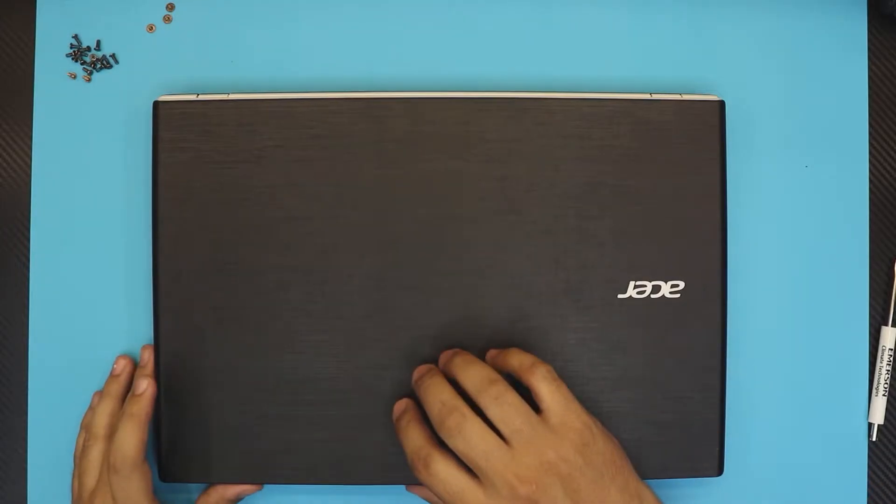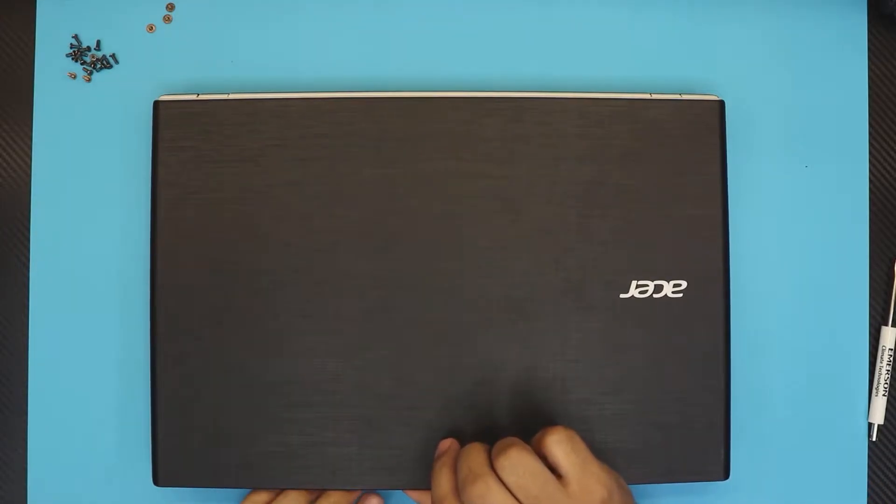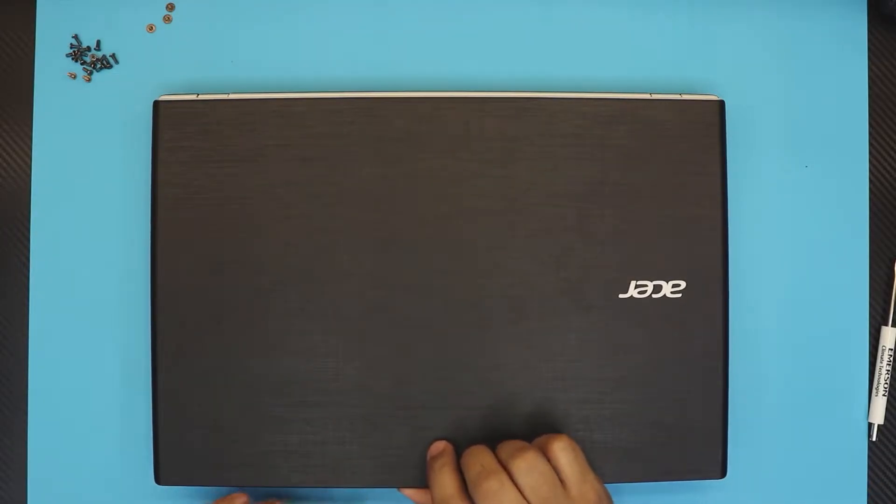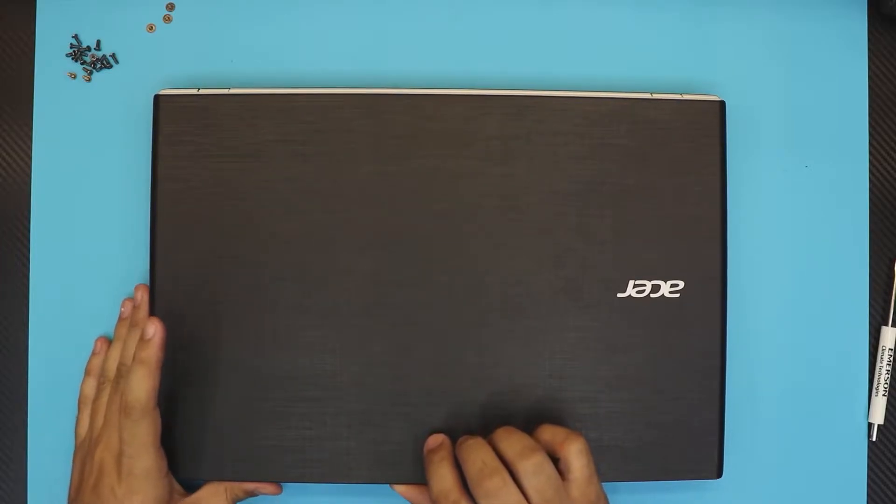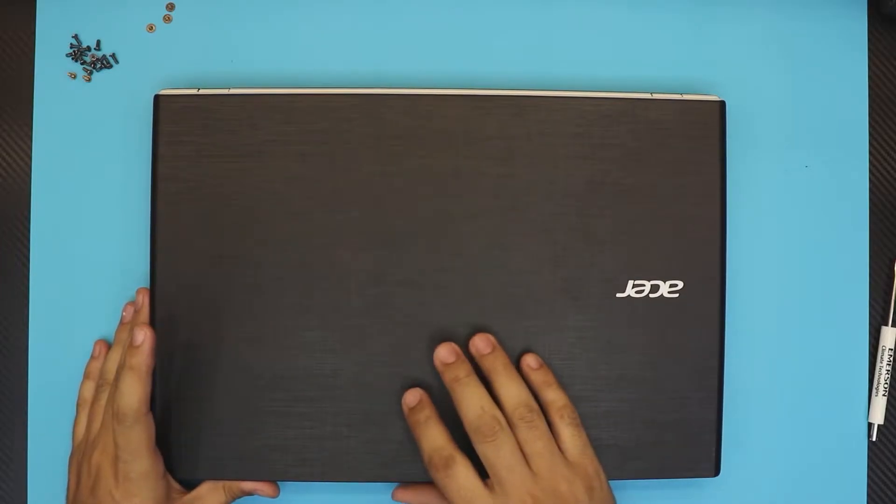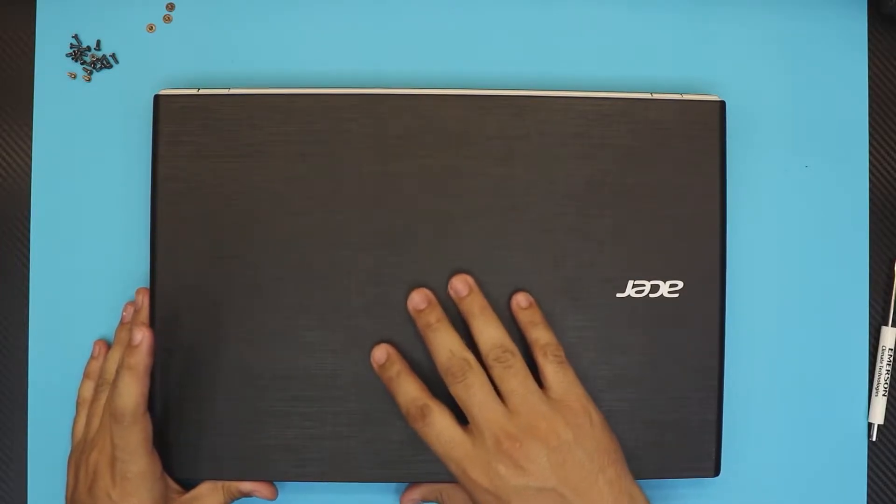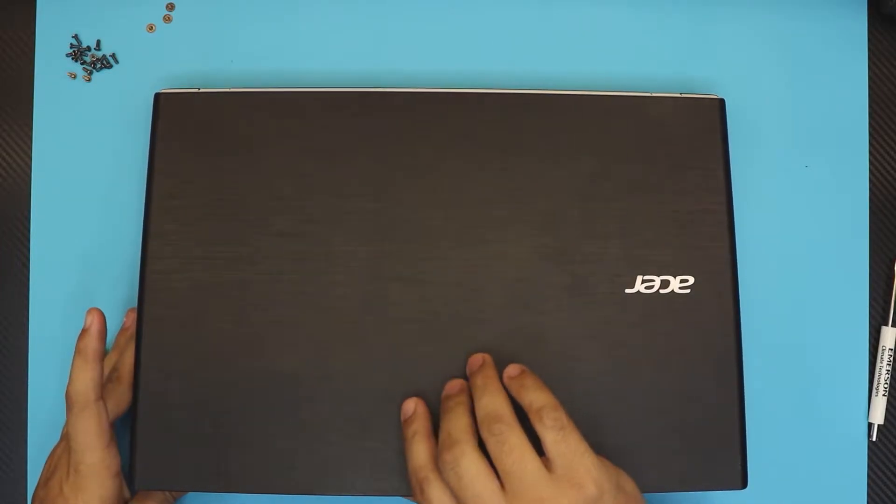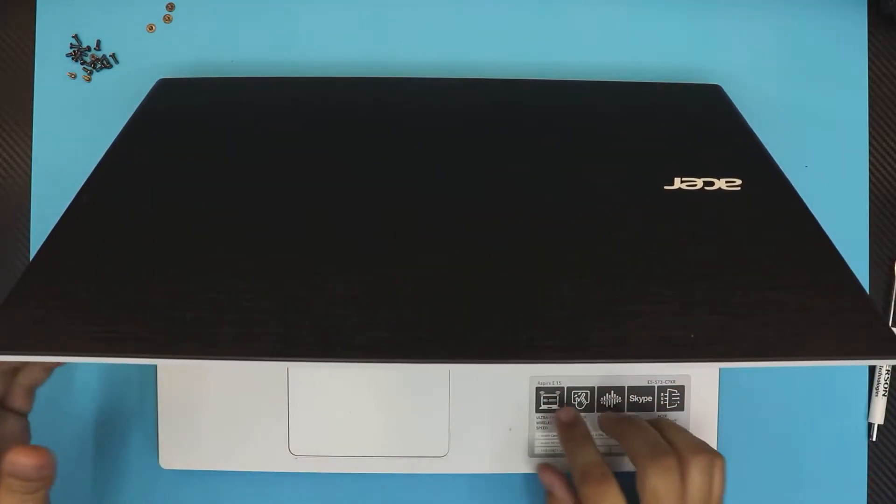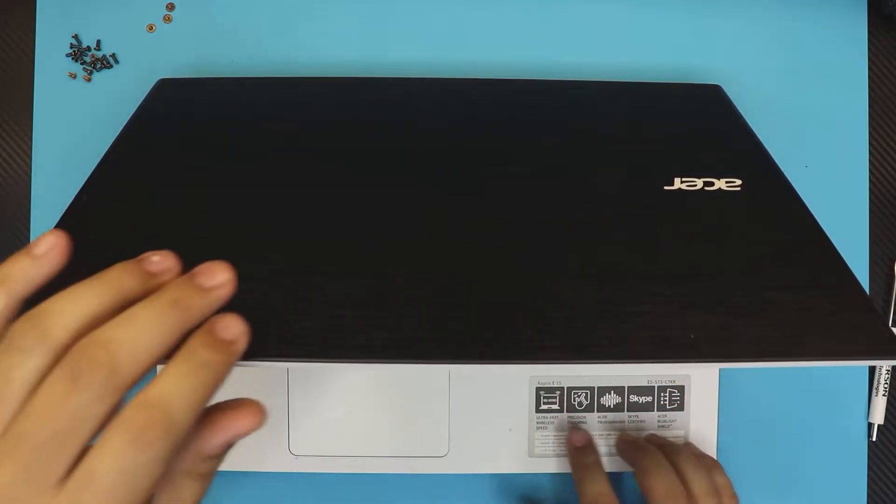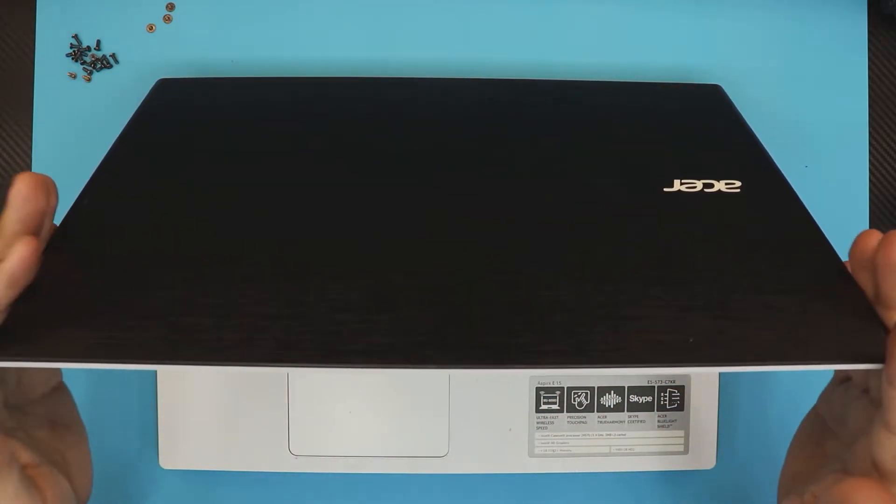Hello everyone. In this video, I'm going to show you how to upgrade your hard drive from a mechanical hard drive to an SSD drive on your Acer Aspire E15 500 series. This works for anything in the E15 500 series.